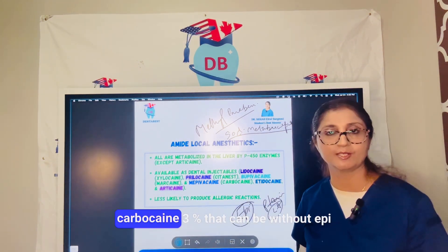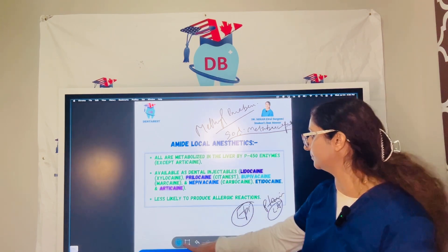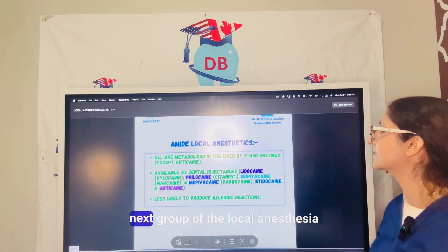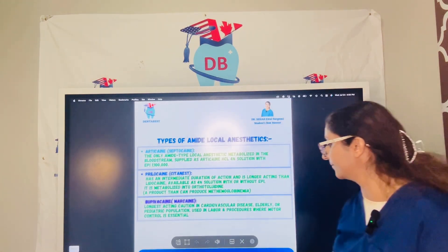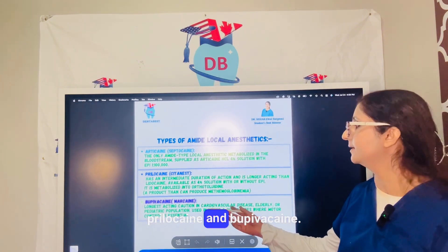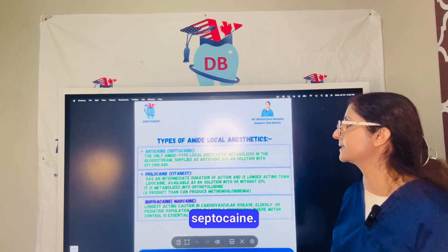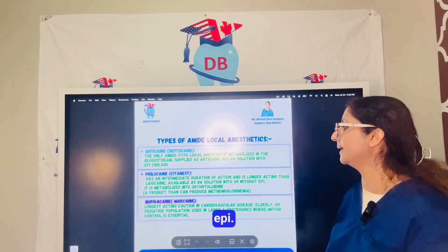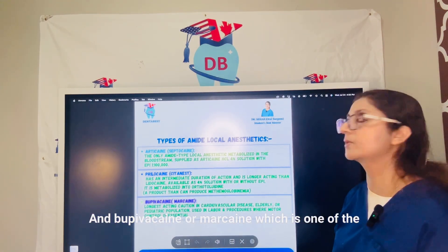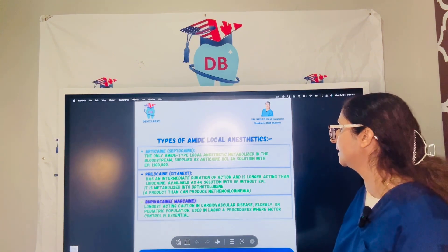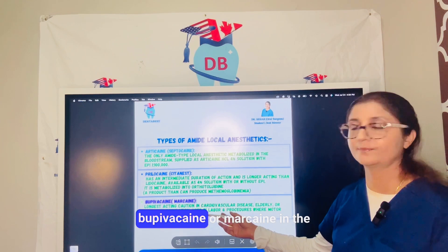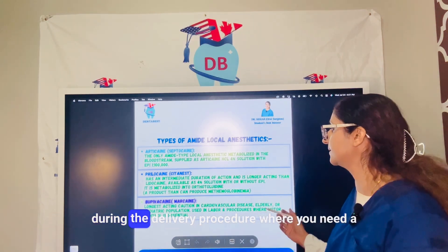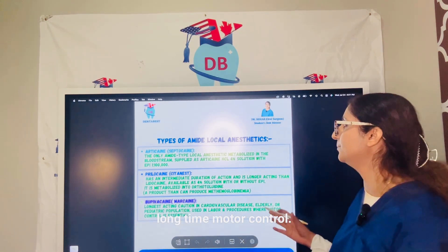Some plain formulations, like carbocaine 3%, can be used without epinephrine. Looking at the next group of local anesthetics, we have articaine (also known as septocaine), prilocaine (also known as citanest, available with or without epinephrine), and bupivacaine (also known as marcaine), which is one of the longest-acting local anesthetics but is very cardiotoxic. Bupivacaine is not used in cardiac patients; it is mainly used for long procedures such as during delivery where prolonged motor control is needed.